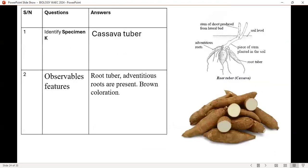Specimen K is cassava tuber. Observable features: mostly brown coloration — it depends on where it is planted. Know the economic importance: it serves as food for both humans and animals. There are things not covered here that may also appear in your questions.